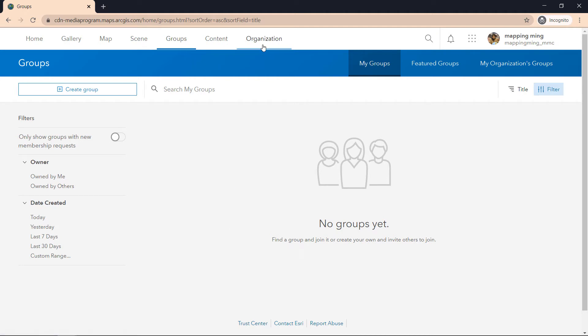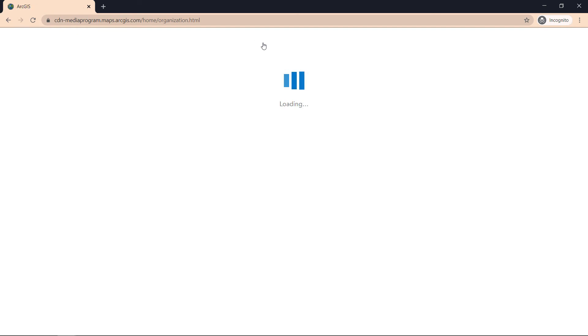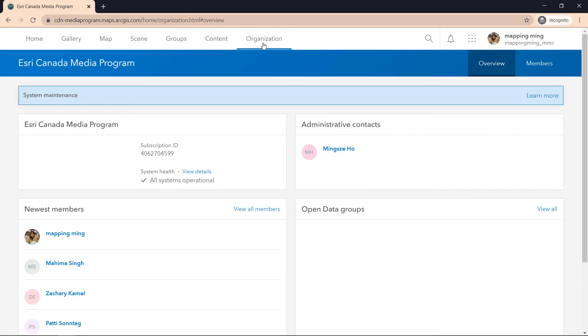In the next page, we'll jump to organization, and this is just a general page about your account, for example who your administrative contact is, and in this case it would be me. So contact me if you have any questions.